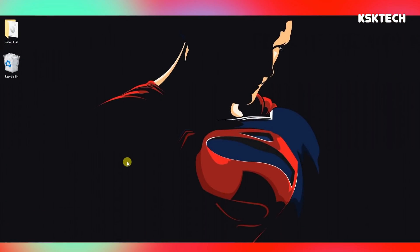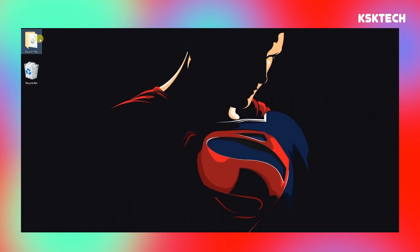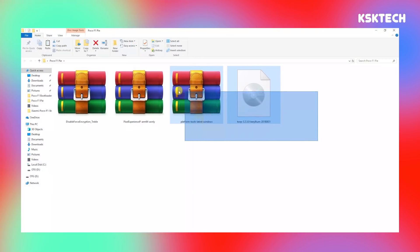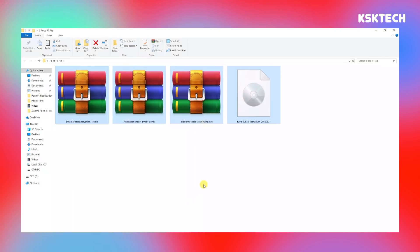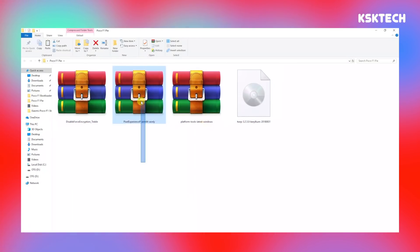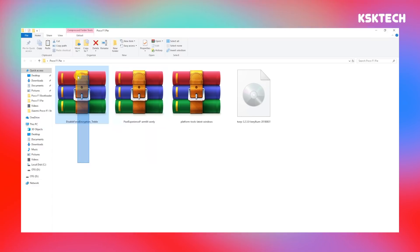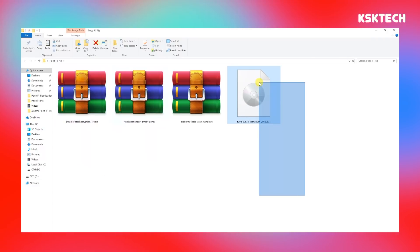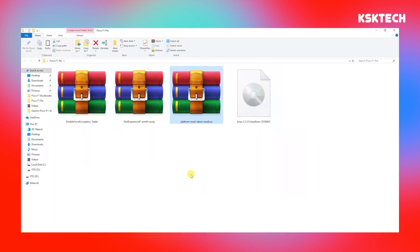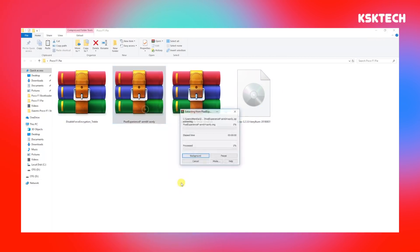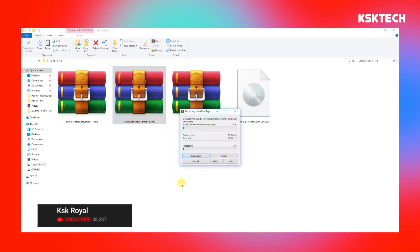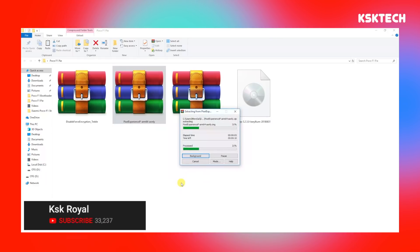Now back on your PC, check the links in the description and download all the required files: the Pixel Experience-based Android P GSI for Poco F1, Platform Tools, and the Disable Force Encryption zip. Go ahead and extract the Pixel Experience zip file.